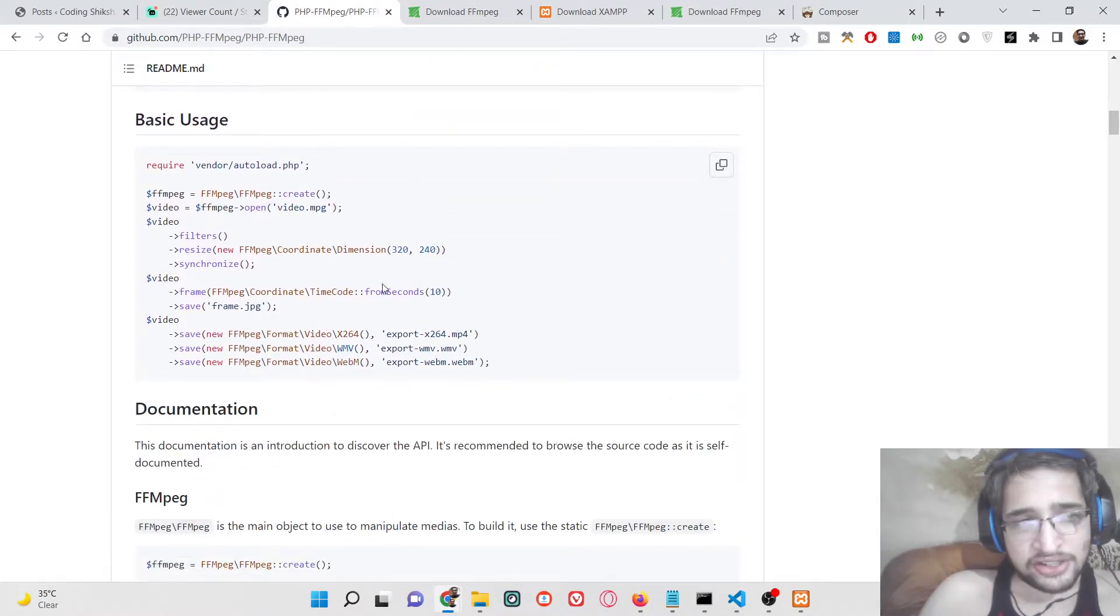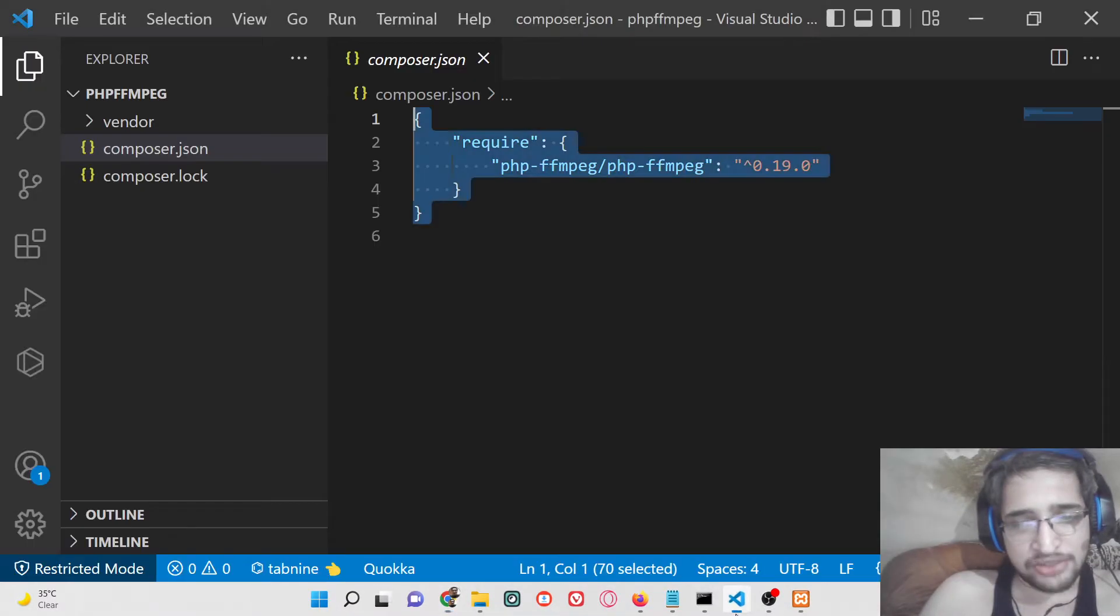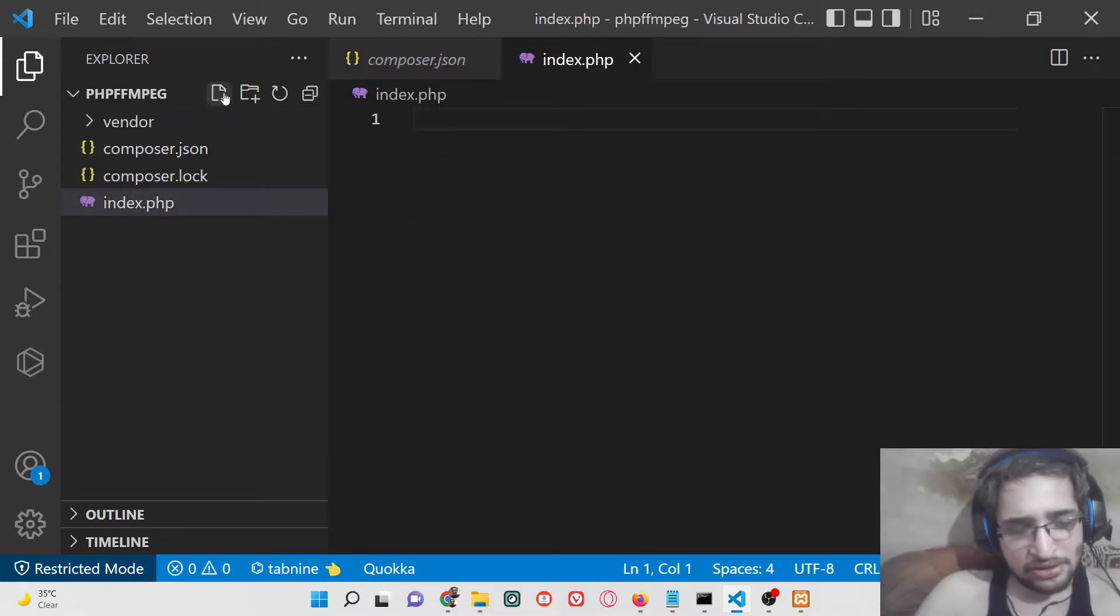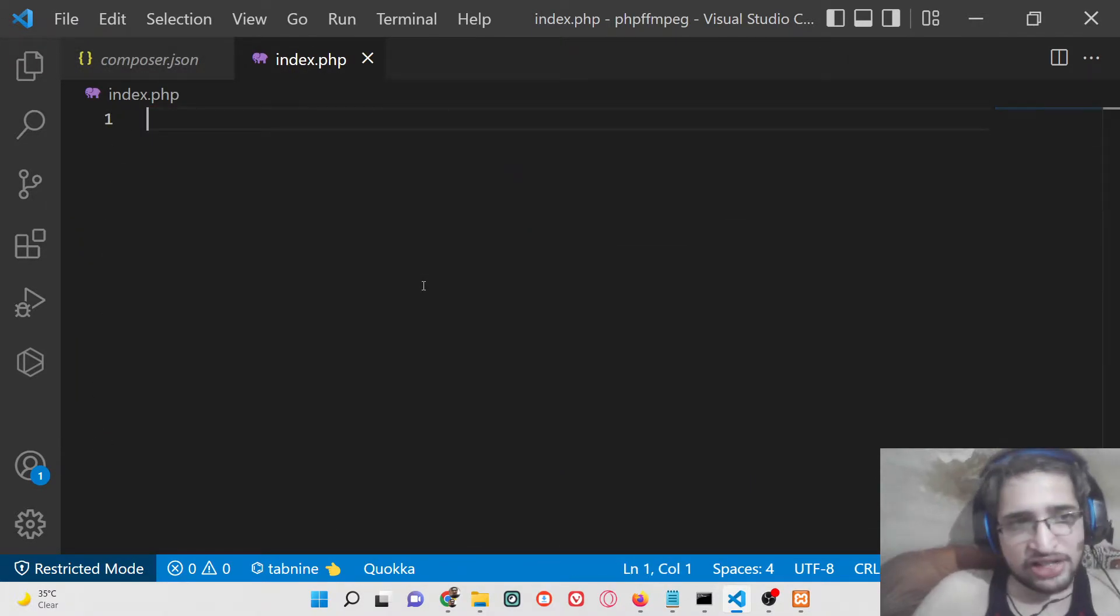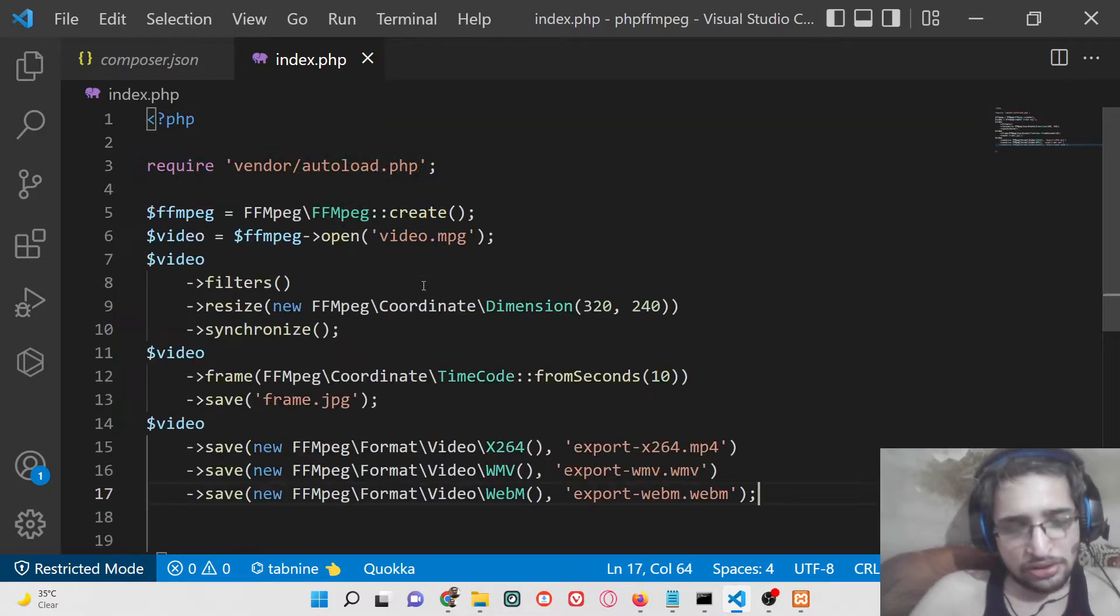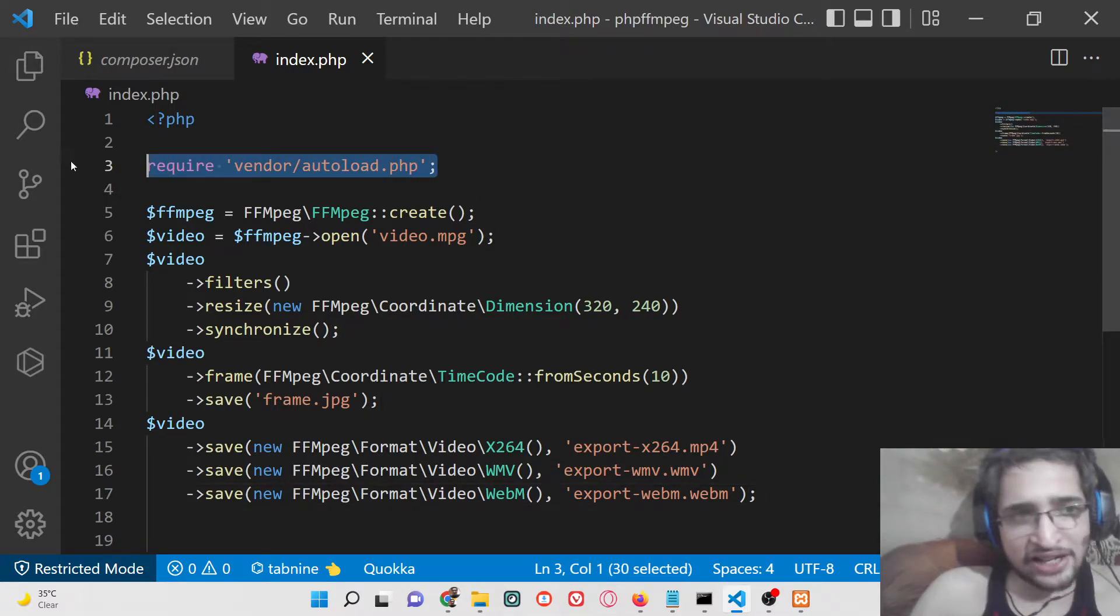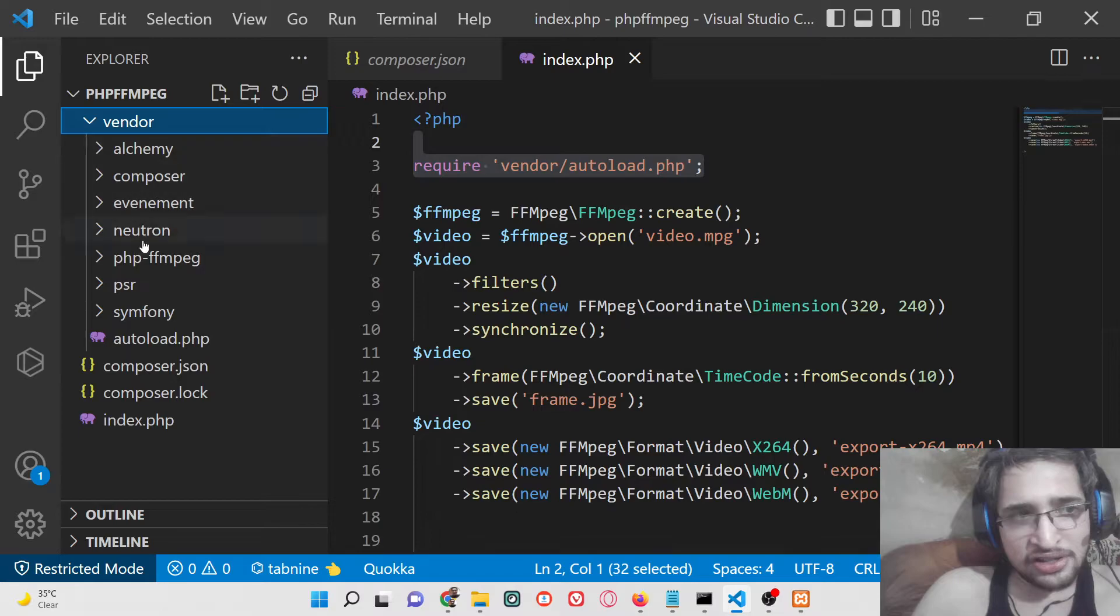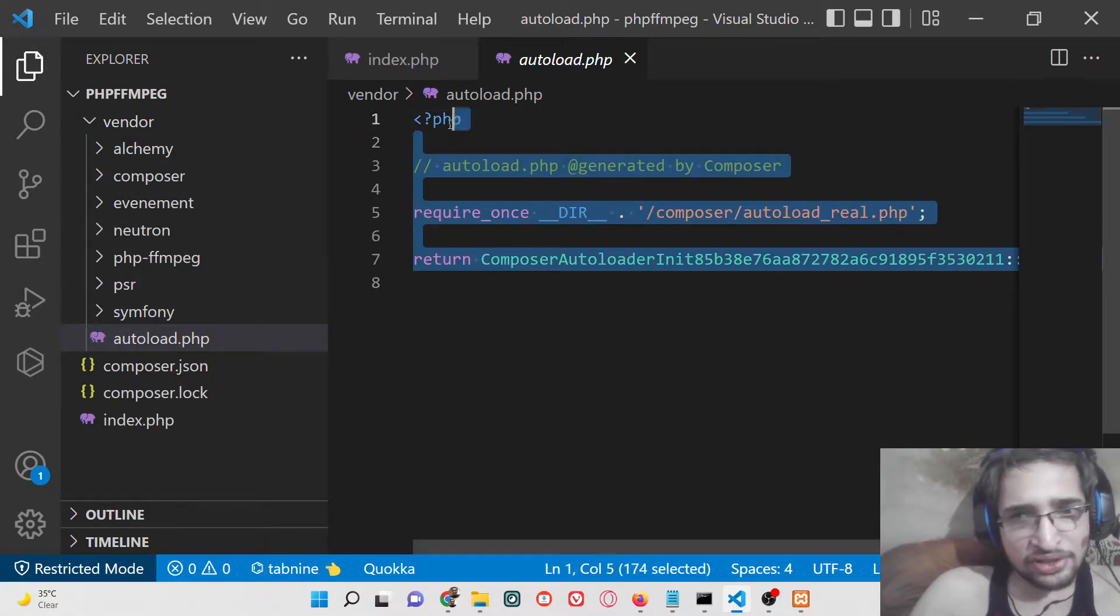This is a very basic example which is given here - how to use this library inside the PHP script. We can make an index.php script here, paste this code. Obviously you need to wrap it inside the PHP tags. In the very first line, we are requiring the actual library which is there inside the vendor folder. We are requiring this autoload file which is requiring the actual library.